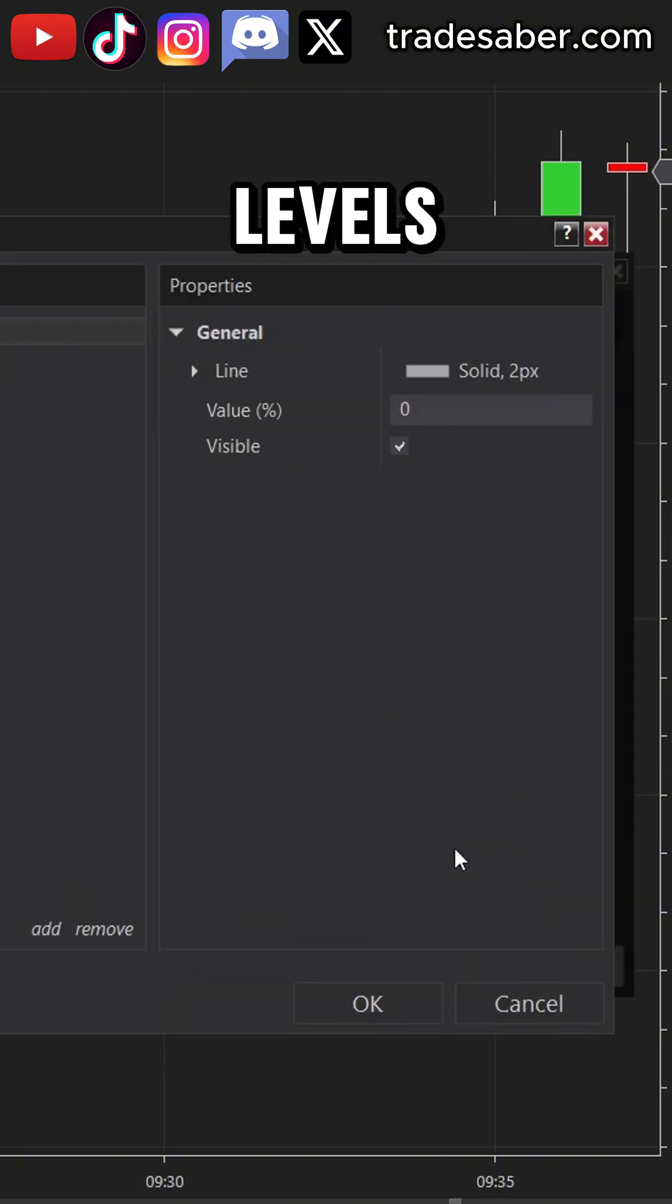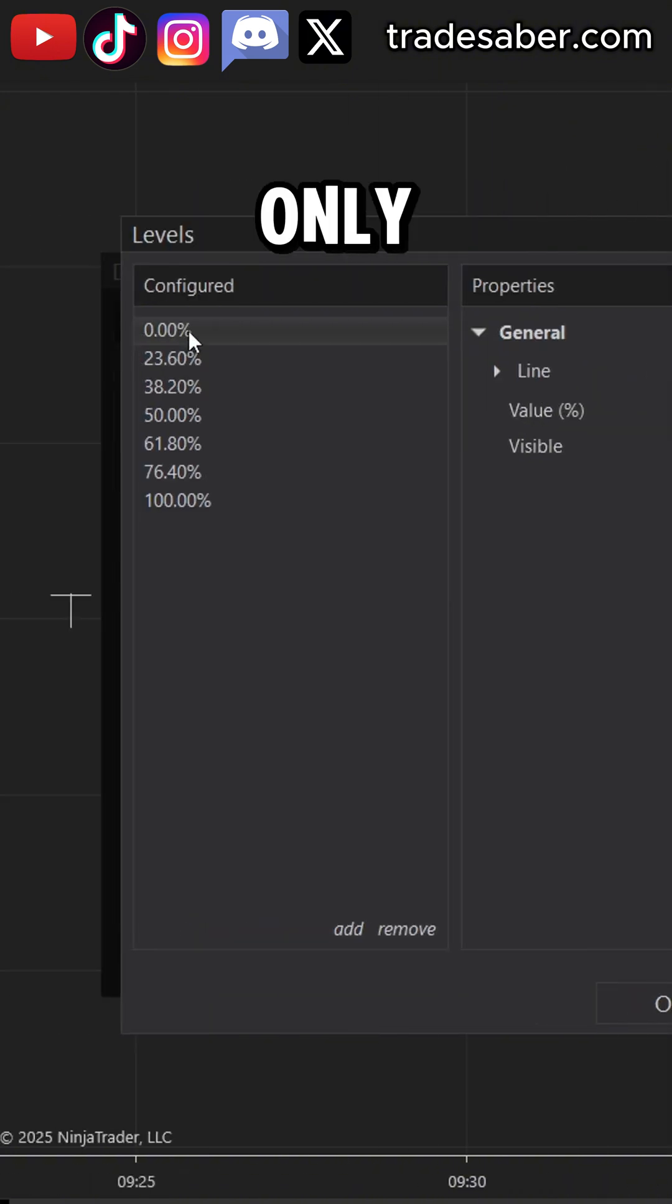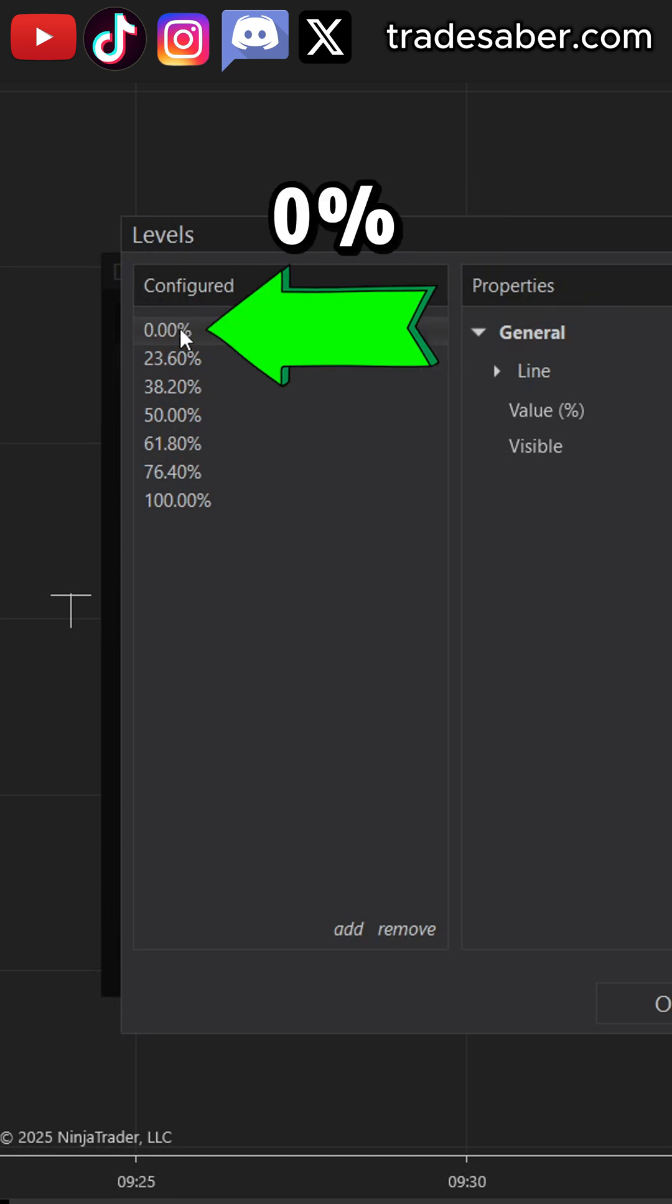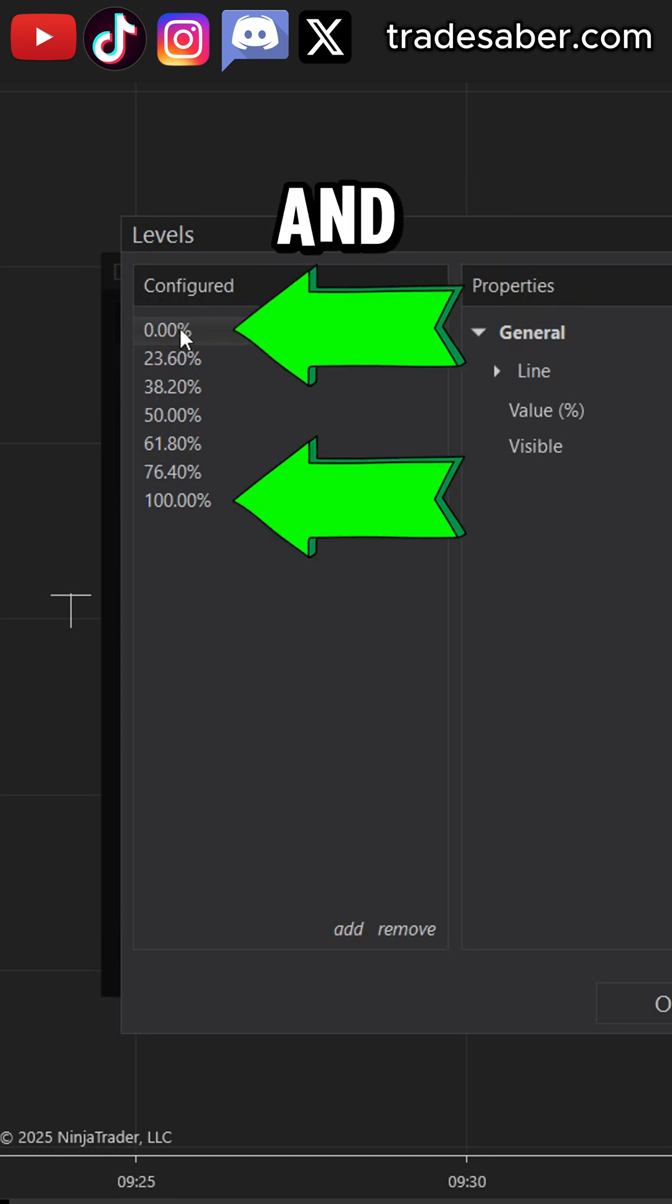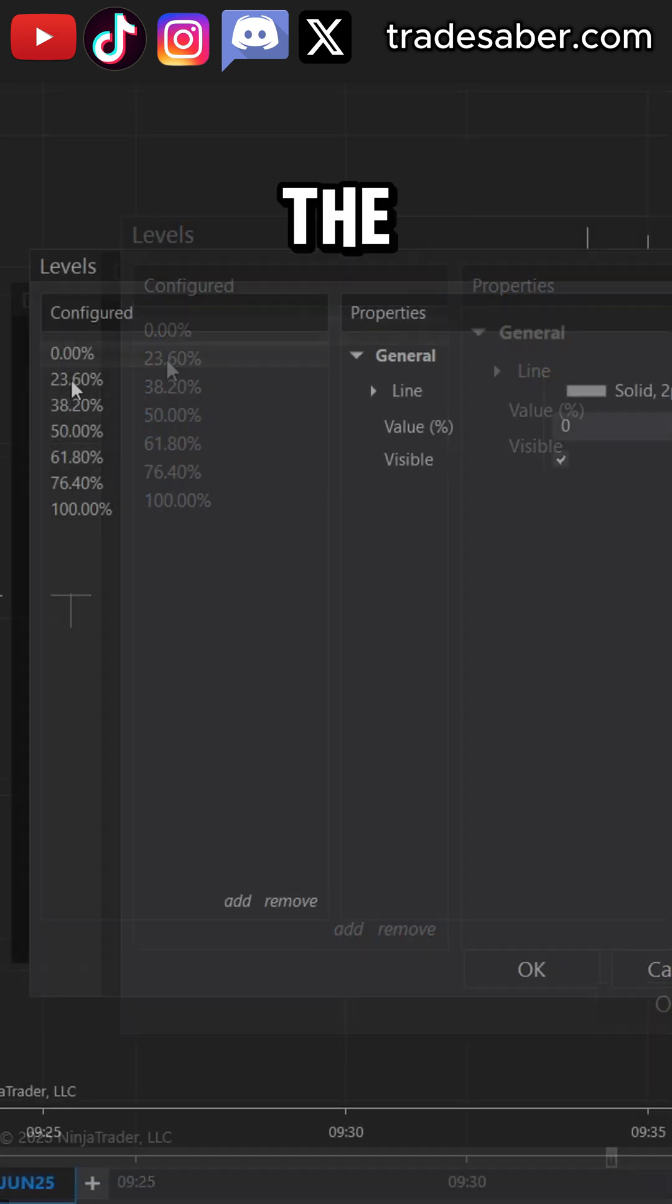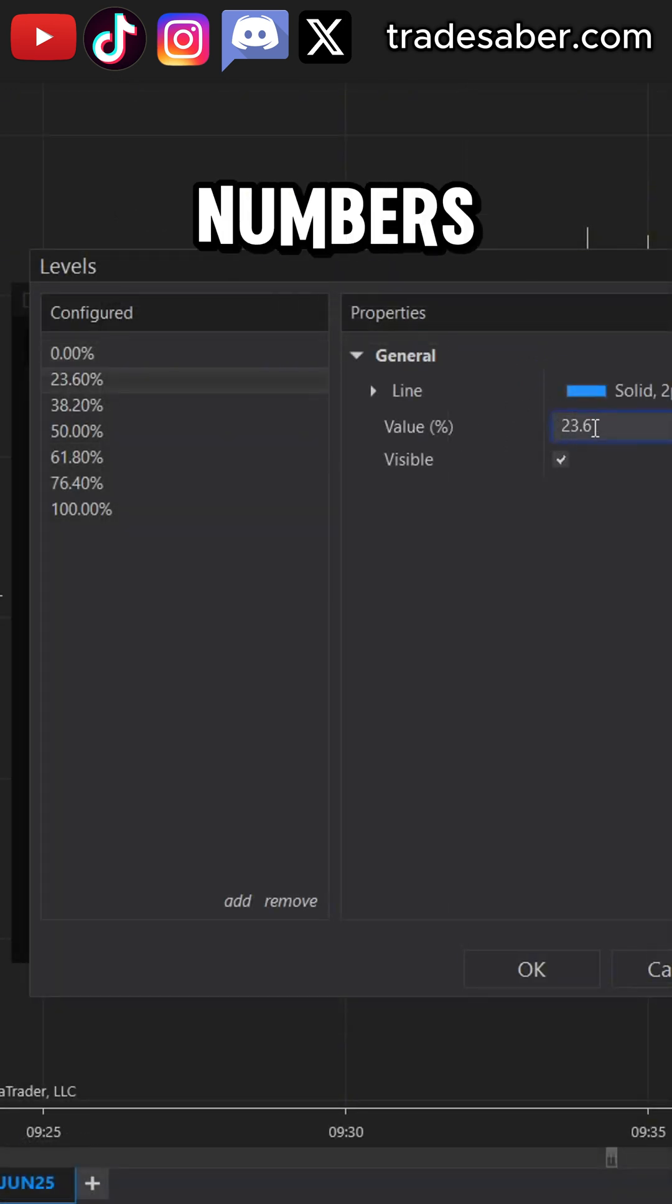Scroll down to the levels. In this window, the only ones we are not modifying are the 0% and 100%. These will act as your entry and your stop. The rest of these you will want to change to negative numbers.